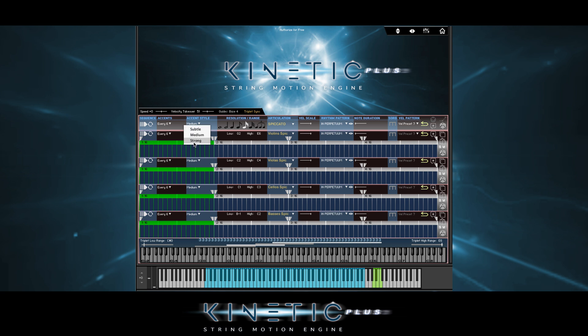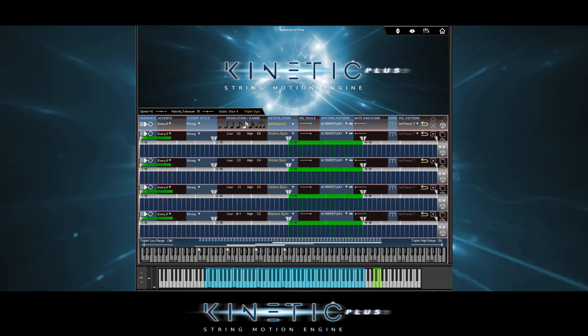I'm going to draw the lines. We can reset the pattern's default with these buttons.